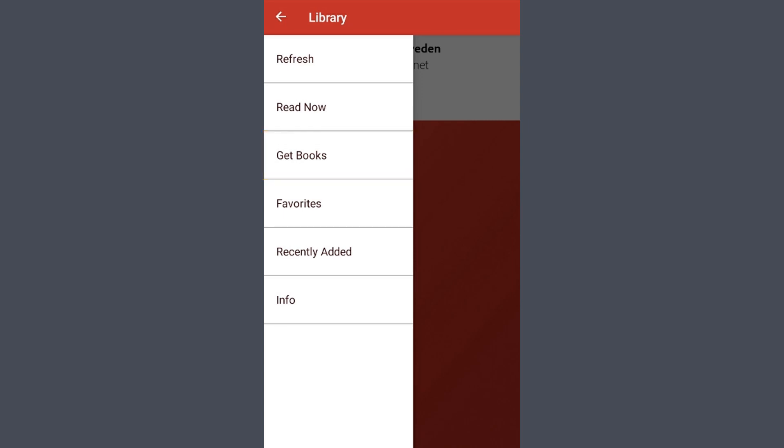The last important option is Info, which will give you information such as which Freeding account you're logged into and what version of Freeding your device is running on.